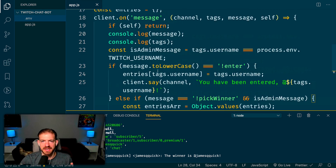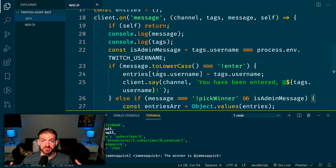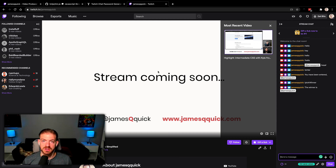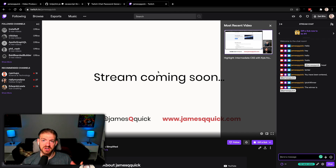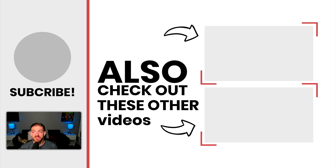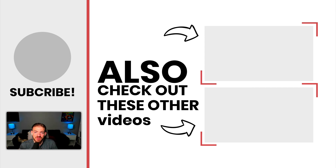This is kind of a hacky fun video, but tmi.js is interesting for interacting with Twitch and you can do really cool stuff with it. If you've ever wondered how Twitch chatbot stuff works, it's really not that bad. Question of the day: are you streaming on Twitch? Throw your channels in the comments — and let me know if you've ever worked with Twitch bots or seen them used in other streams. Thanks for hanging out and I'll see you in the next one.